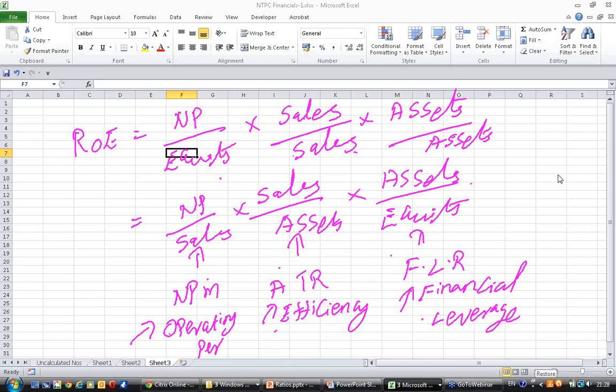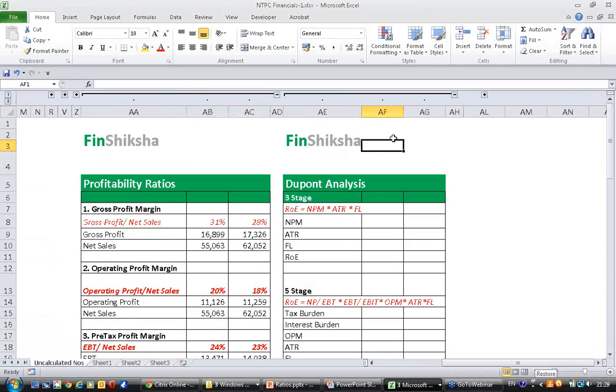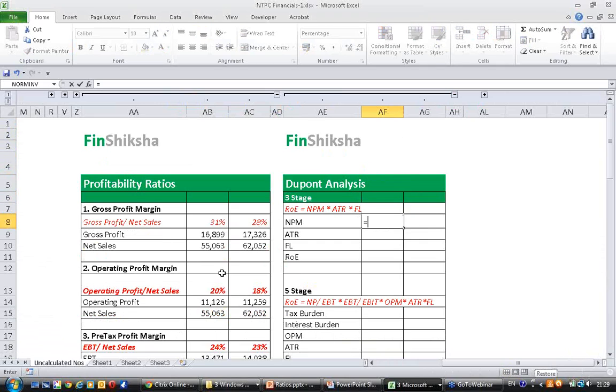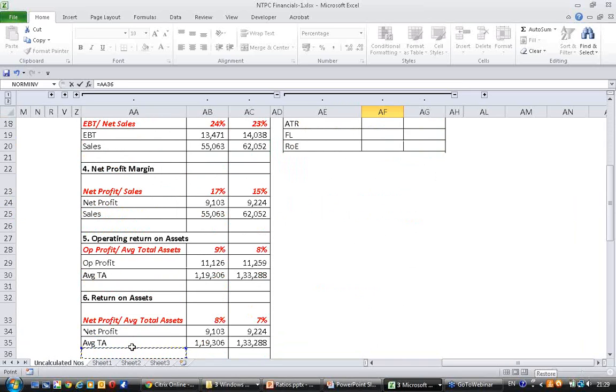We have net profit margin which is available in the profitability ratios. Net profit margin is 17 percent.